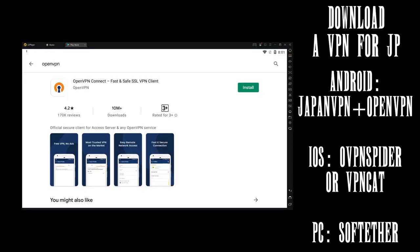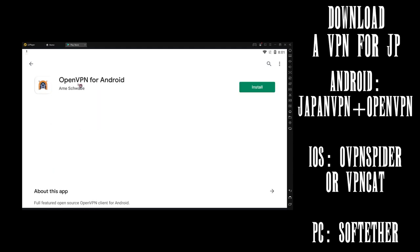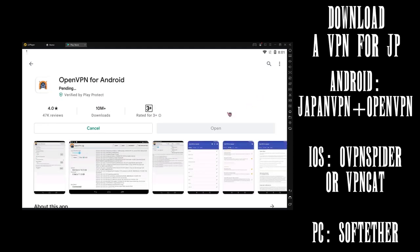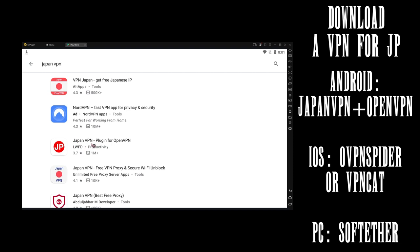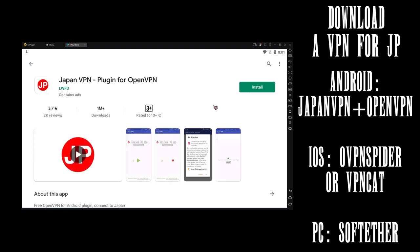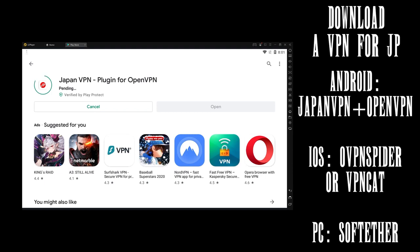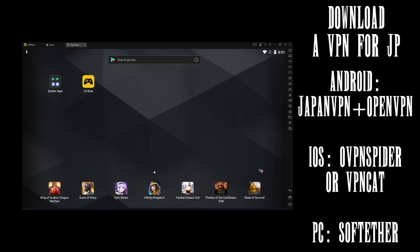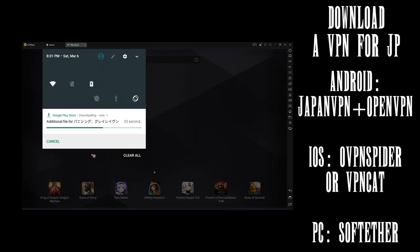Android users like me will need these three apps. You'll want OpenVPN Connect, OpenVPN for Android, and JapanVPN plugin for OpenVPN. If you find that these don't work, you can try ProtonVPN or VPNGateViewer. It's just some of the suggestions I've gotten.